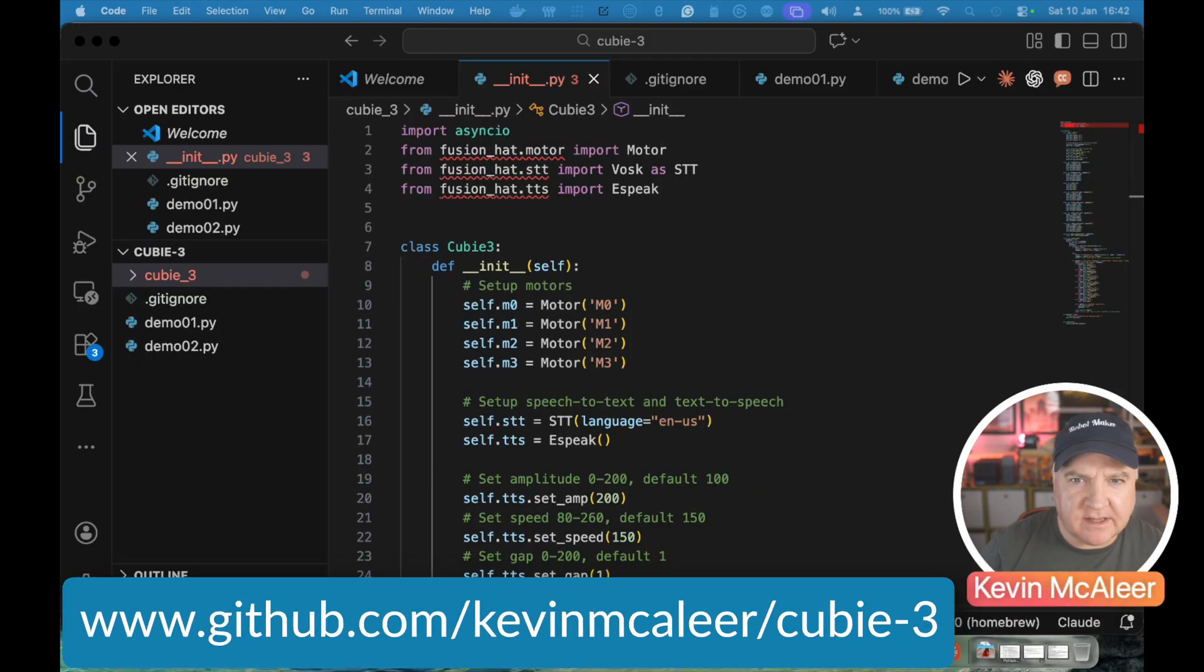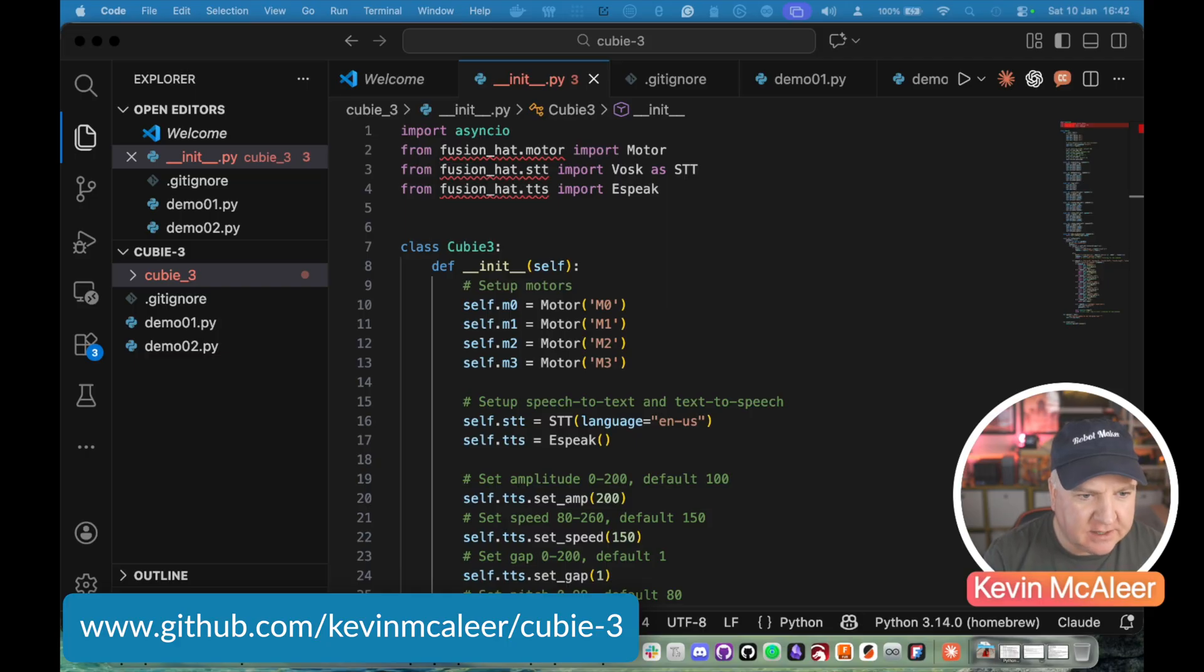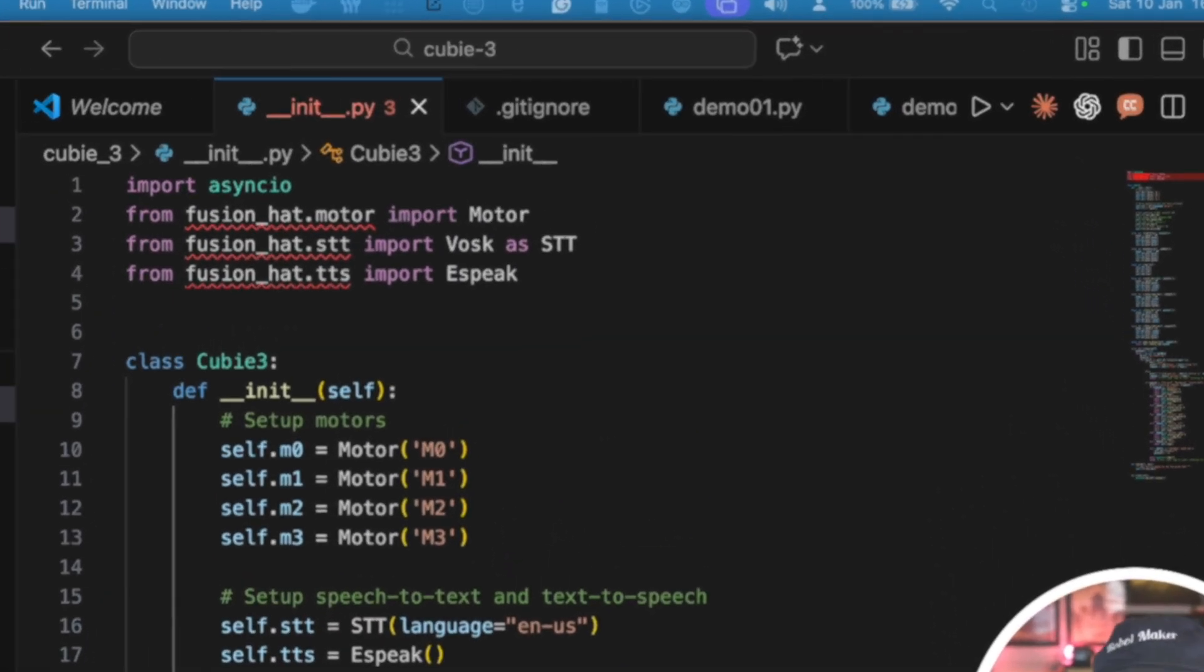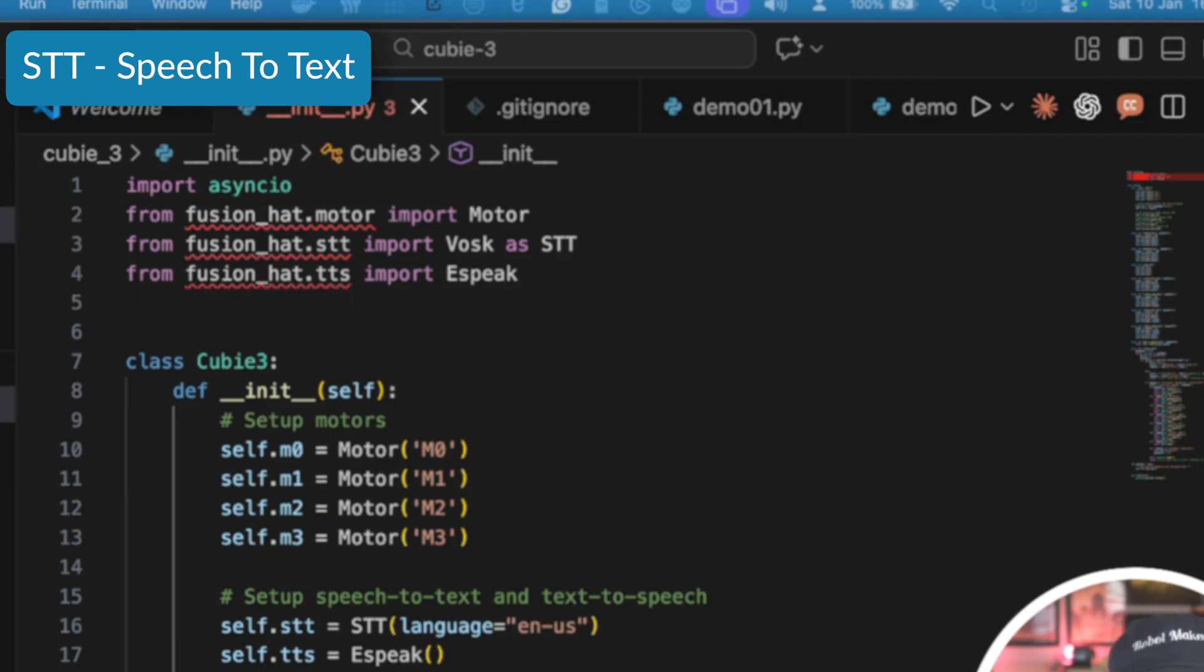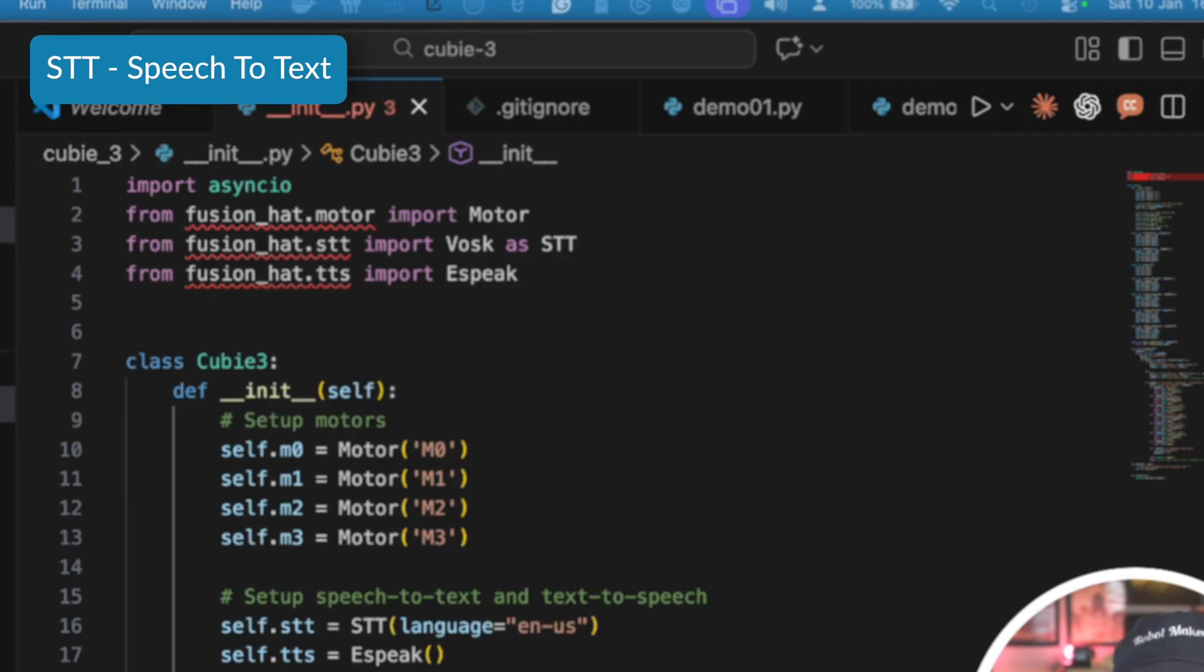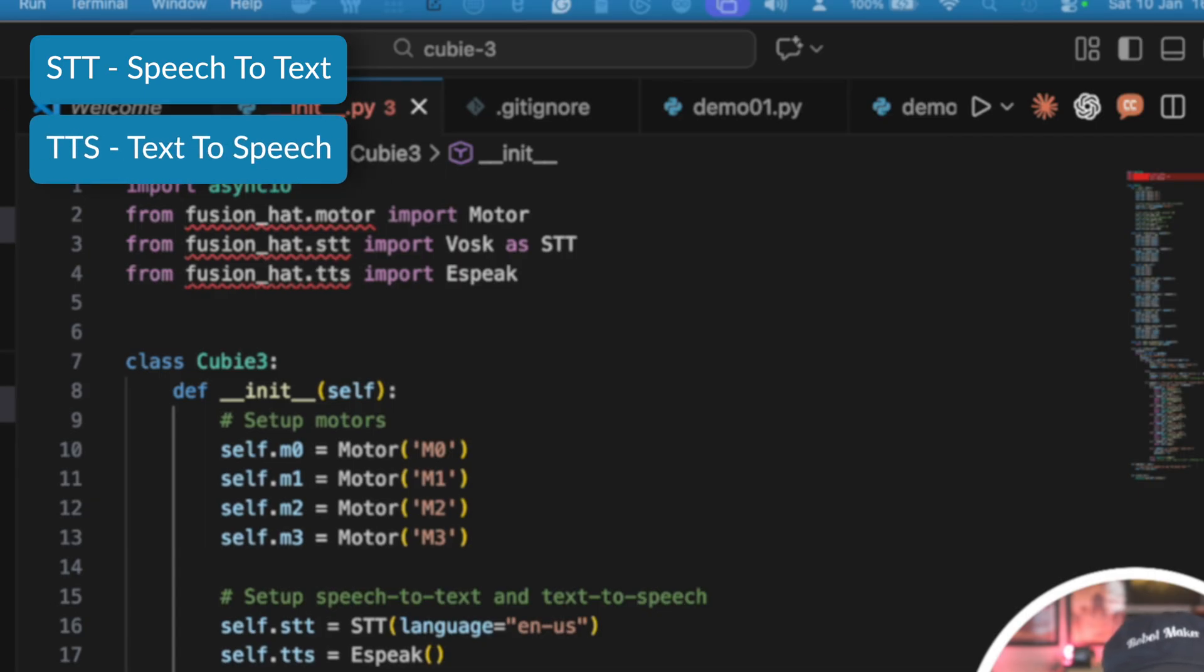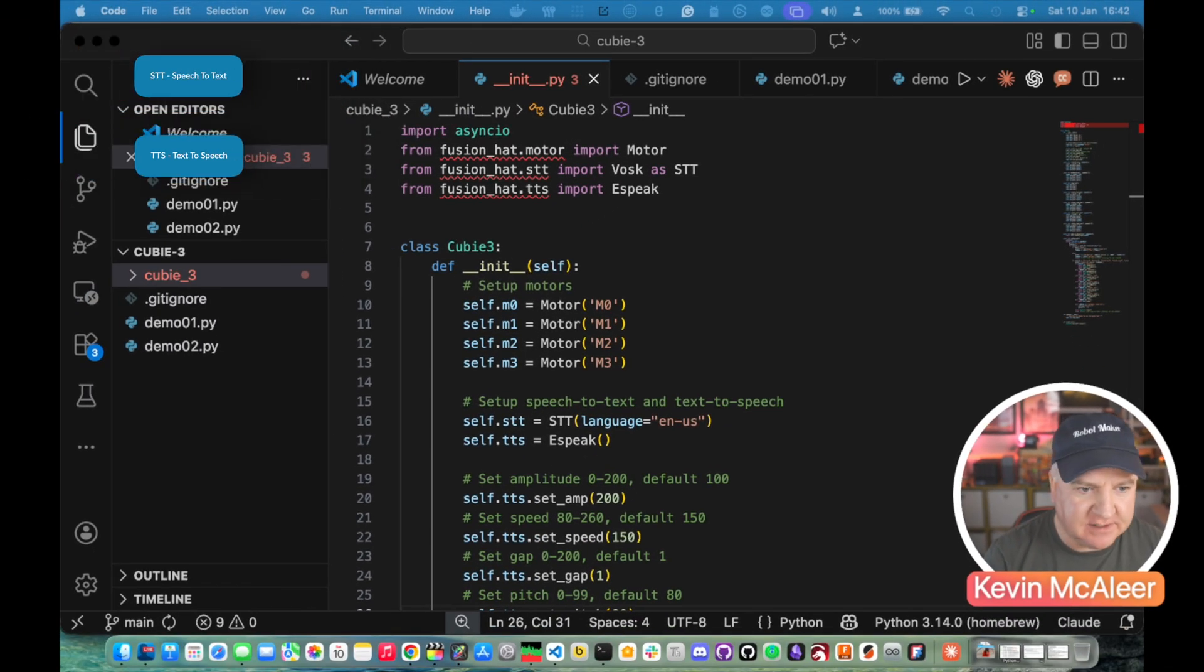So I've written this little program. This is a QB3 class and you can see there we first of all import the fusion hat, the motor, the Vosk which is going to be our speech to text which is what the STT means and we also have TTS which is text to speech which we're using eSpeak for that.